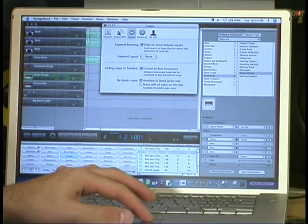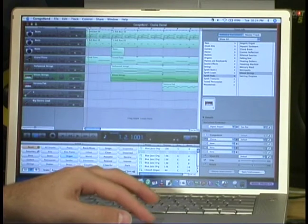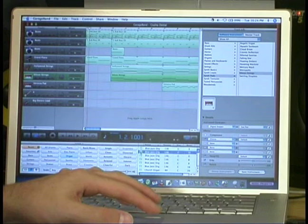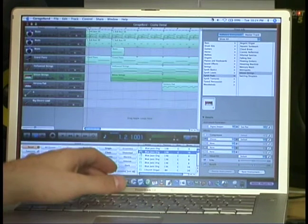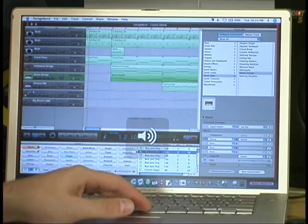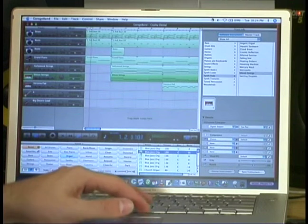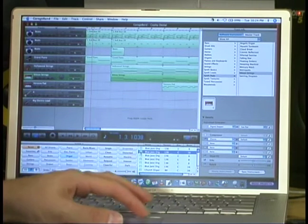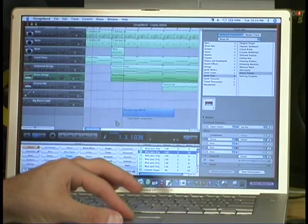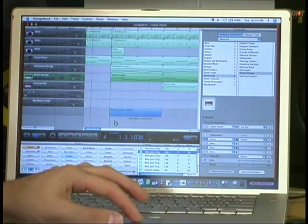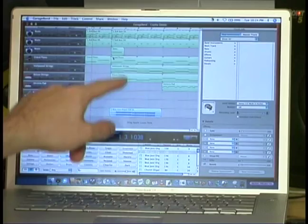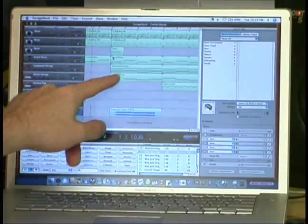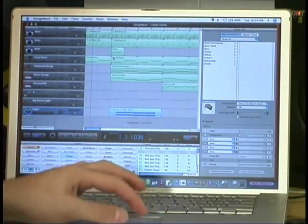Okay, now let's try it out. So there's this loop right here that I want to use. Okay, so I click it, I drag it over here, and now as you can see, it's blue, not green. Green means MIDI, blue means real audio.